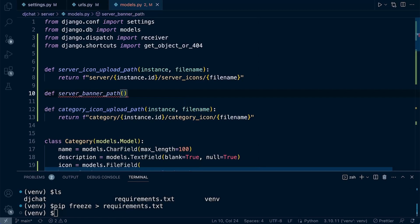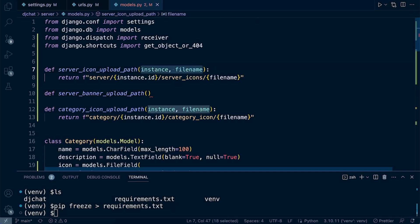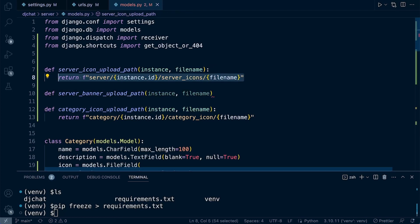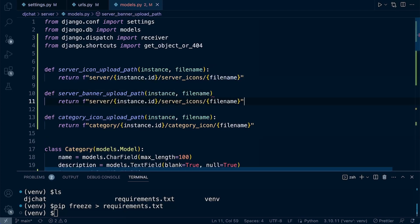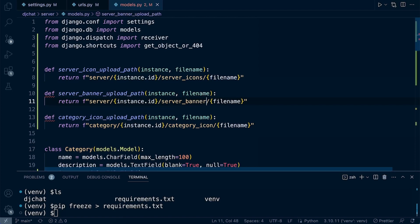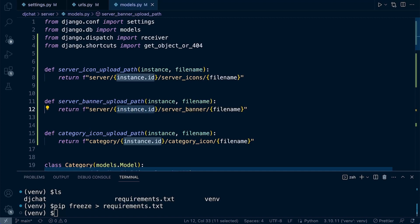We'll call this server_banner_upload_path. Same again, instance, filename. I'll just copy this down and make the changes. This time we're looking at not server icons but server banner. Notice it's going to be saved in the same instance, so if we have server one ID one, it's going to have a folder server icons and server banner.